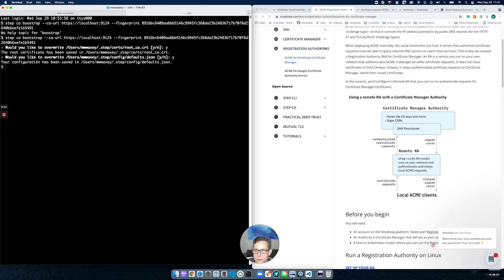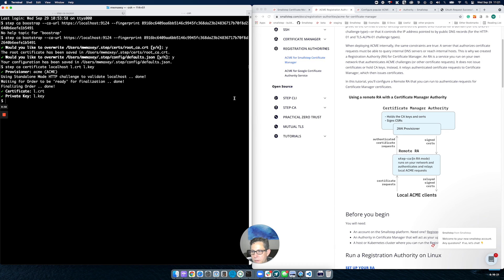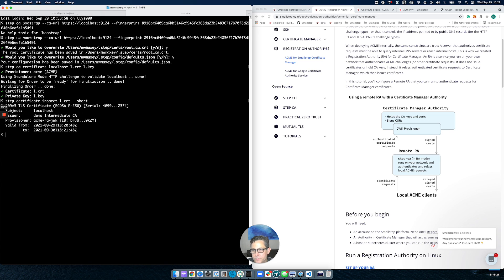The last thing I need to do is request a certificate. I'm going to run: step ca certificate with the name of the localhost — this is where you'd put your DNS information — and save it in l.cert and l.key. I've just run an ACME HTTP challenge and got a new key. Inspecting l.cert, you can see I have a new certificate issued by our ACME RA from the intermediate authority I just created. It's valid for 24 hours, which is our default.